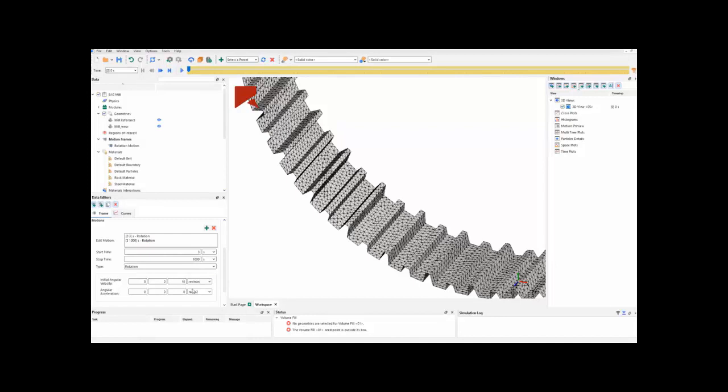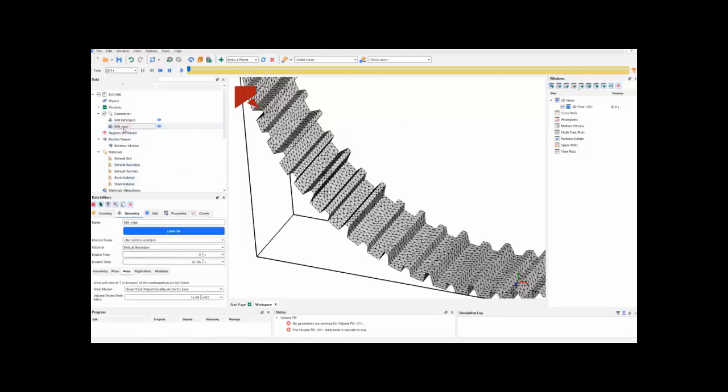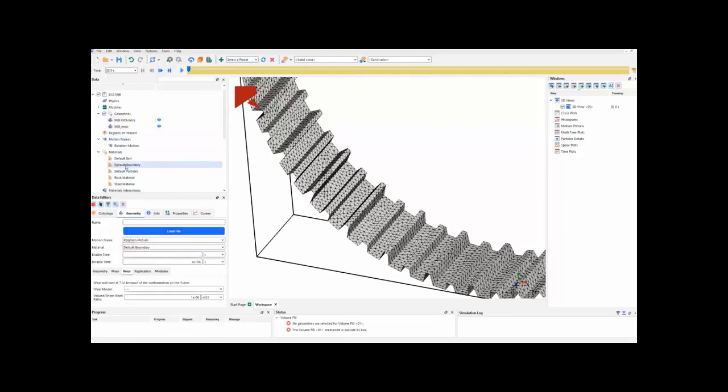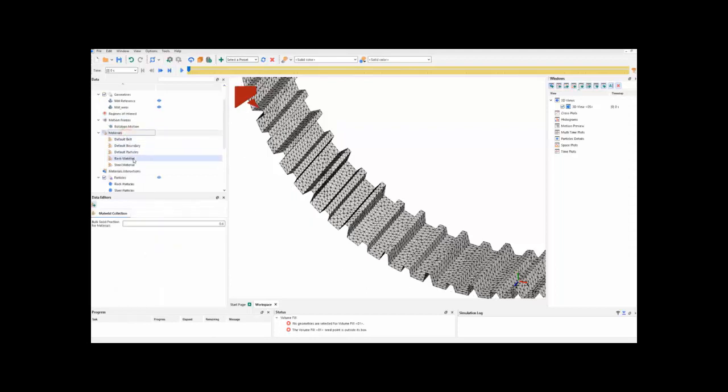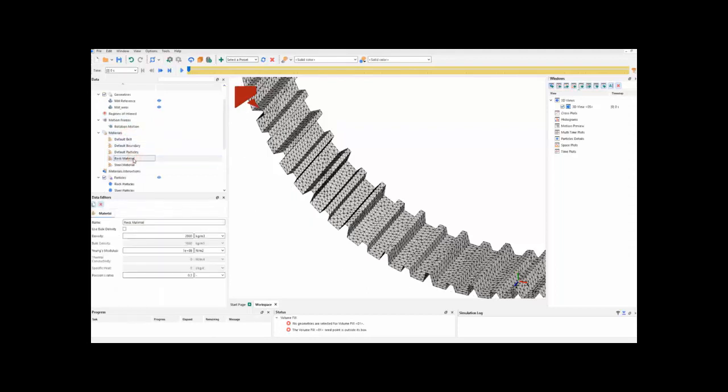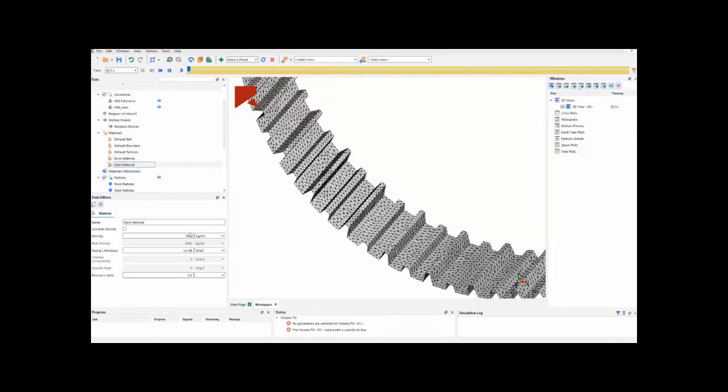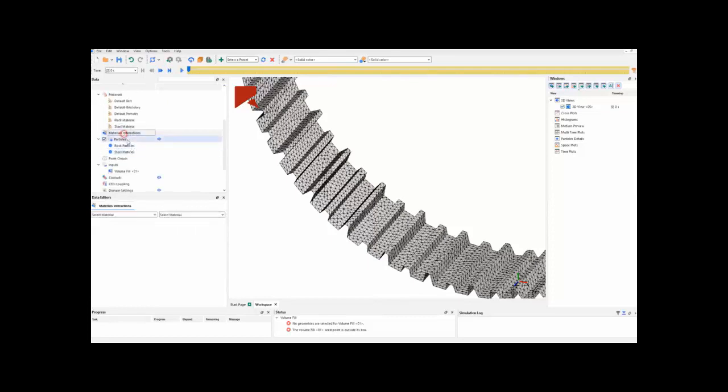In order to assign this motion, we can multi-select the geometries, and go to motion frame, and assign the rotation motion. In the simulation, we have rock particles and steel particles. We have rock material, which is this one we are seeing, and also this steel material. You will see that they both have different densities between each other.